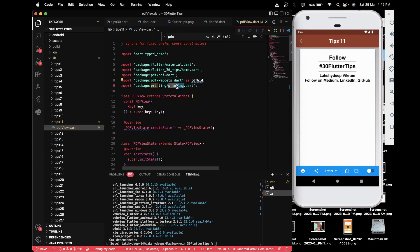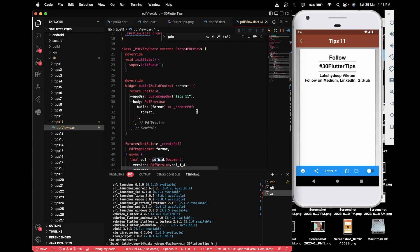First, you will have to import the two packages: the 'pdf' package and the 'printing' package. You also need to import 'pdf/widget' package with an alias, because the widget names in the PDF package are exactly the same as those used in normal Flutter projects. To avoid ambiguity, we import the pdf/widget package as 'pw' (PDF with).